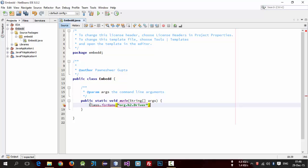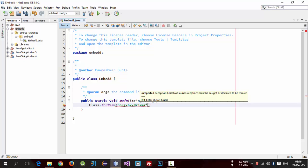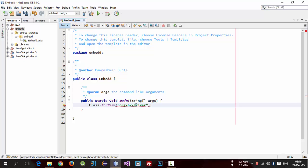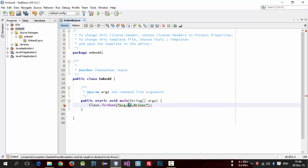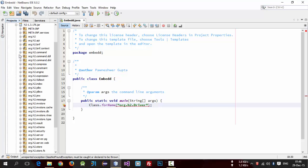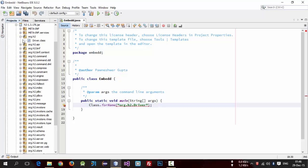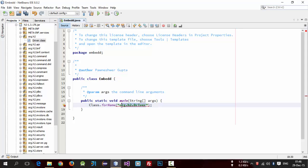This means this is the address of this file or this class which is inside org.h2 package. You can simply browse it here, org.h2 package. So here is a class as Driver.class. So this is the class which I have included here.